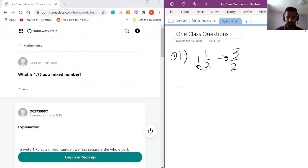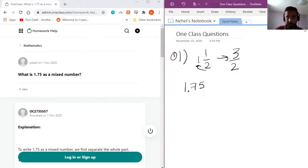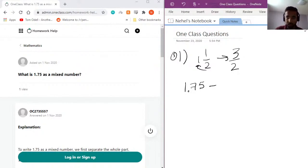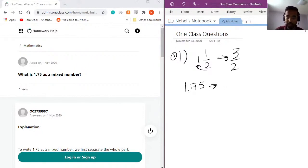So if you're looking at the number 1.75, the way to convert it into a mixed fraction is first get rid of the decimal place. So the way you get rid of the decimal place is essentially if there's a decimal place in any number, it's being divided by a multiple of 10.